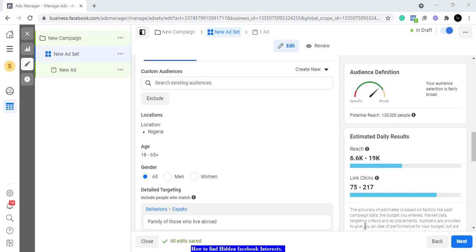Alright guys, good night. In this video I want to show you how you can find hidden Facebook audiences — or hidden Facebook interests — that will make your Facebook ads do well. If you run adverts on Facebook, you know that your interests are very important and they go a long way in determining how well your ads will do.